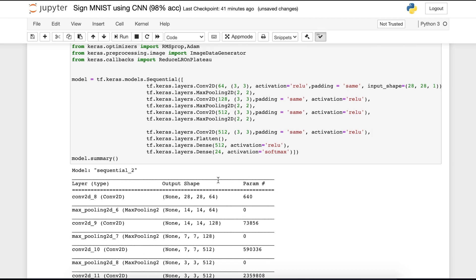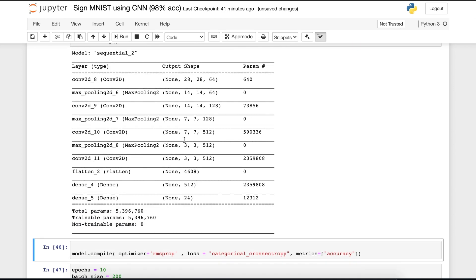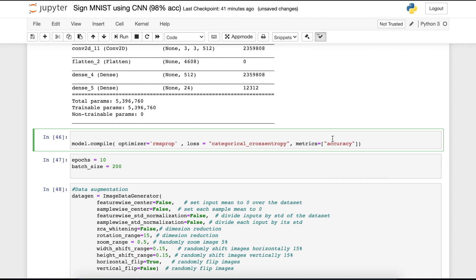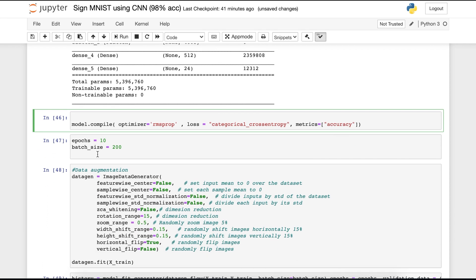Moving on. I have to say one thing: you can add dropouts here, which I have not added in this notebook. But in the future notebook, I am going to add that dropout. Now we have to compile our model. For the loss, I am using the categorical cross entropy because it is a multi-class problem. And I'm keeping the metric as accuracy.